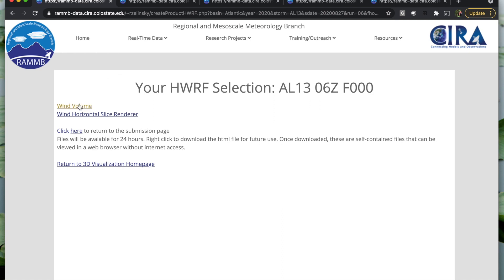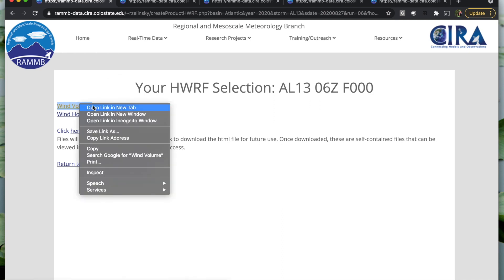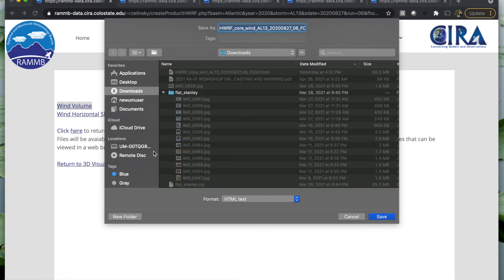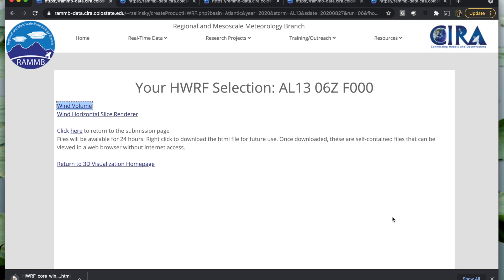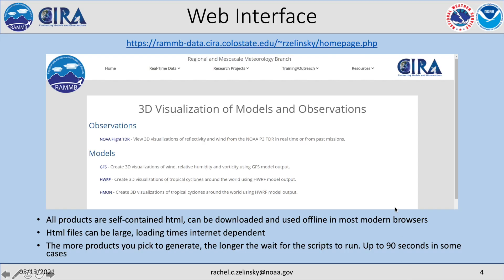Something to note is that you can download any of these HTML files and view them offline because they are self-contained, so you can save whatever product the tool makes for you. A few quick notes about using the web interface: the HTML files are pretty large, so loading times are internet dependent and you have to be a little patient. For the model selectors, the more products you pick to generate, the longer the wait for the scripts to run — in some cases up to 90 seconds.